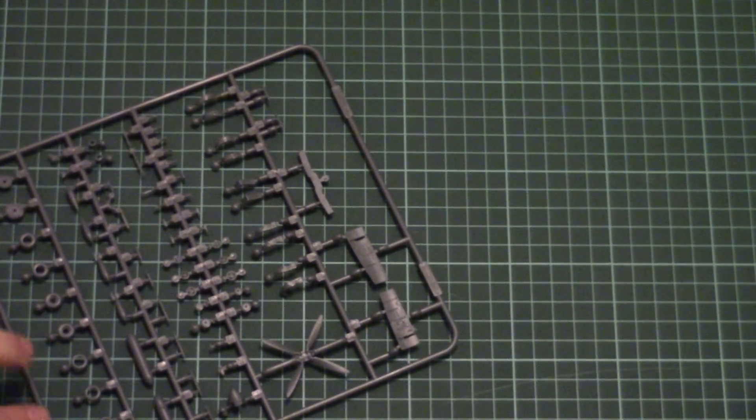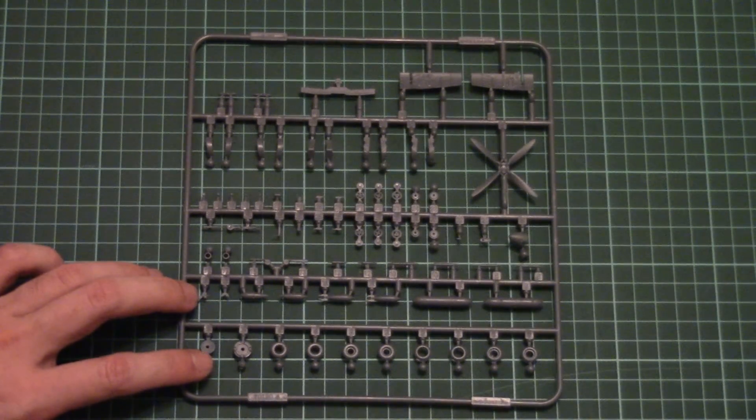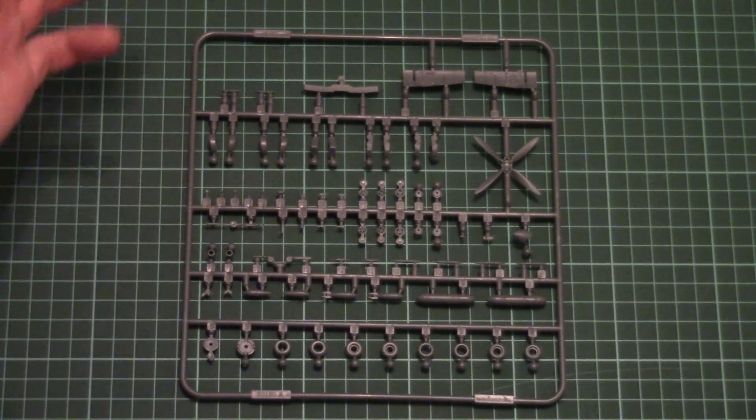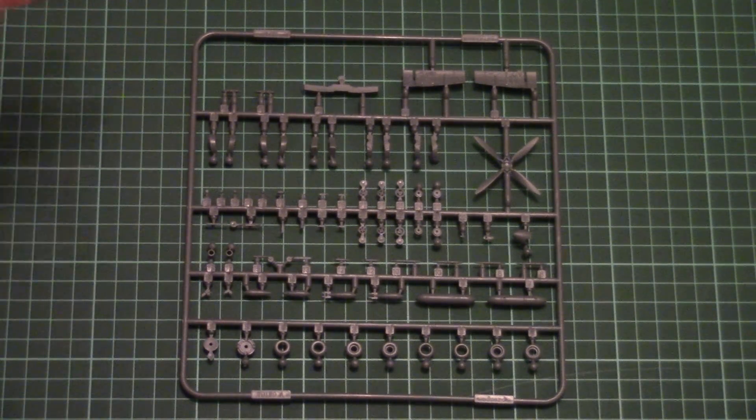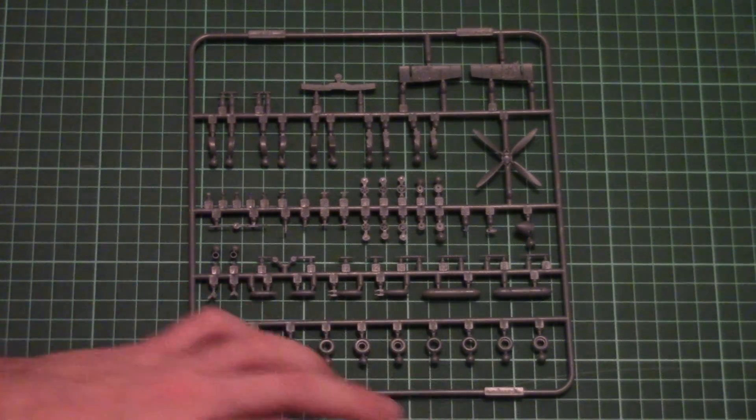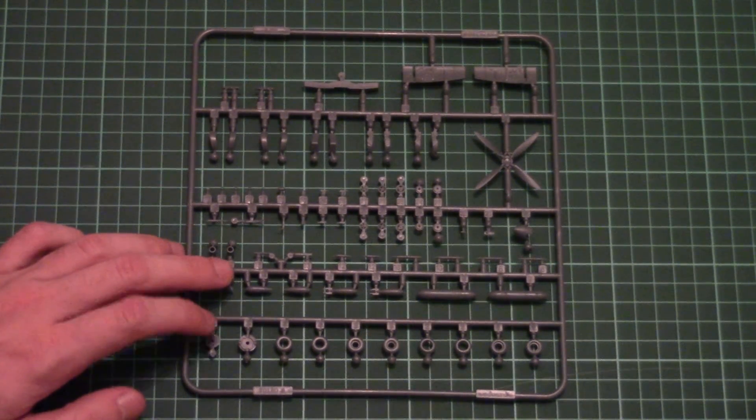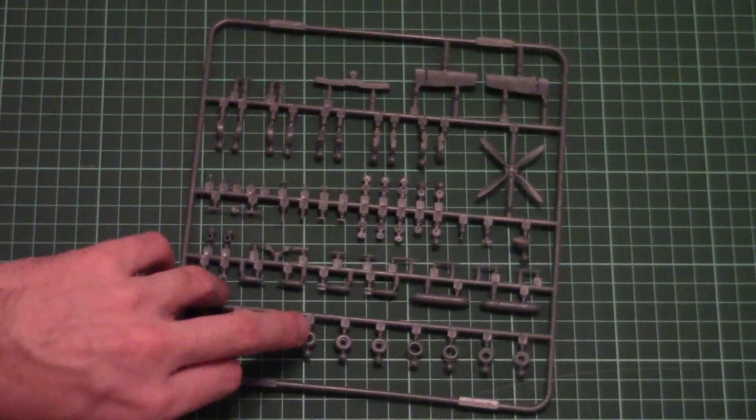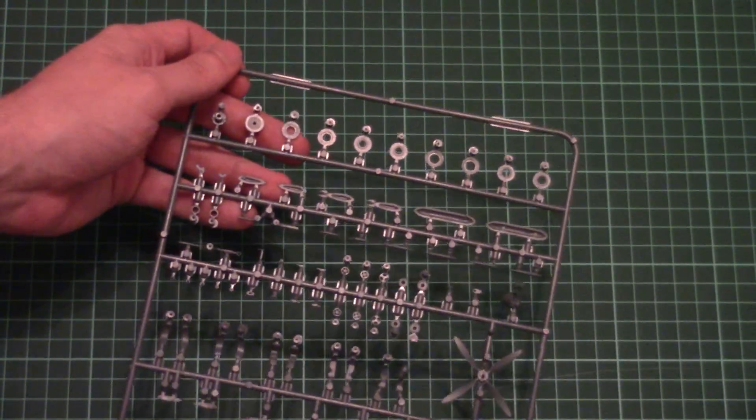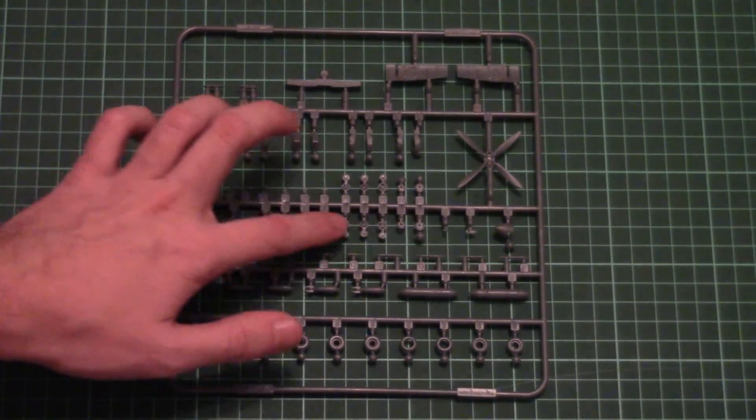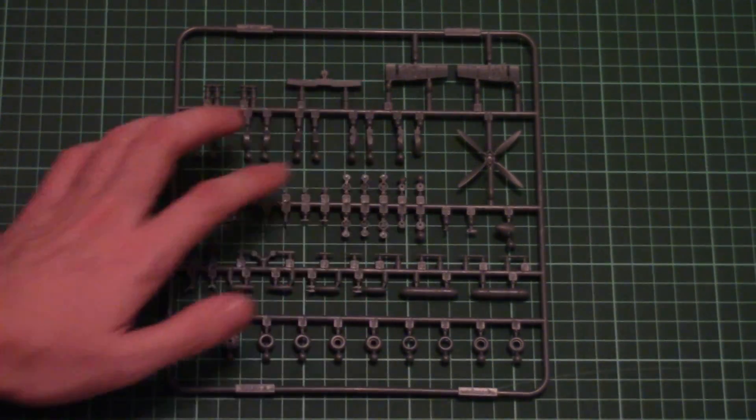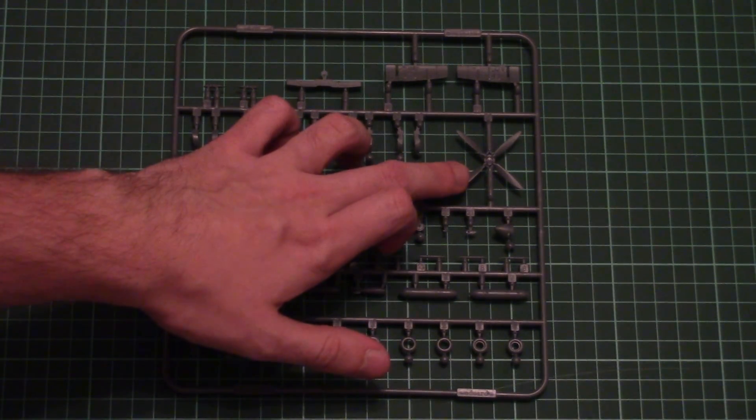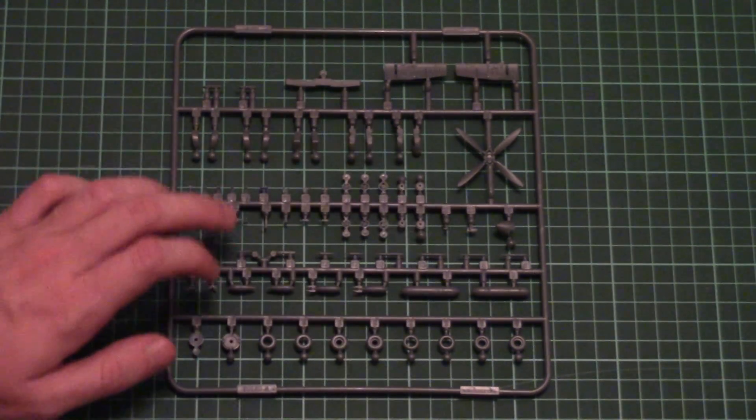Another small plastic sprue carries more cockpit parts and some external elements. For example, here we have landing gear wheels which should be assembled out of two halves. As you can see they have separately molded tires and hubs.